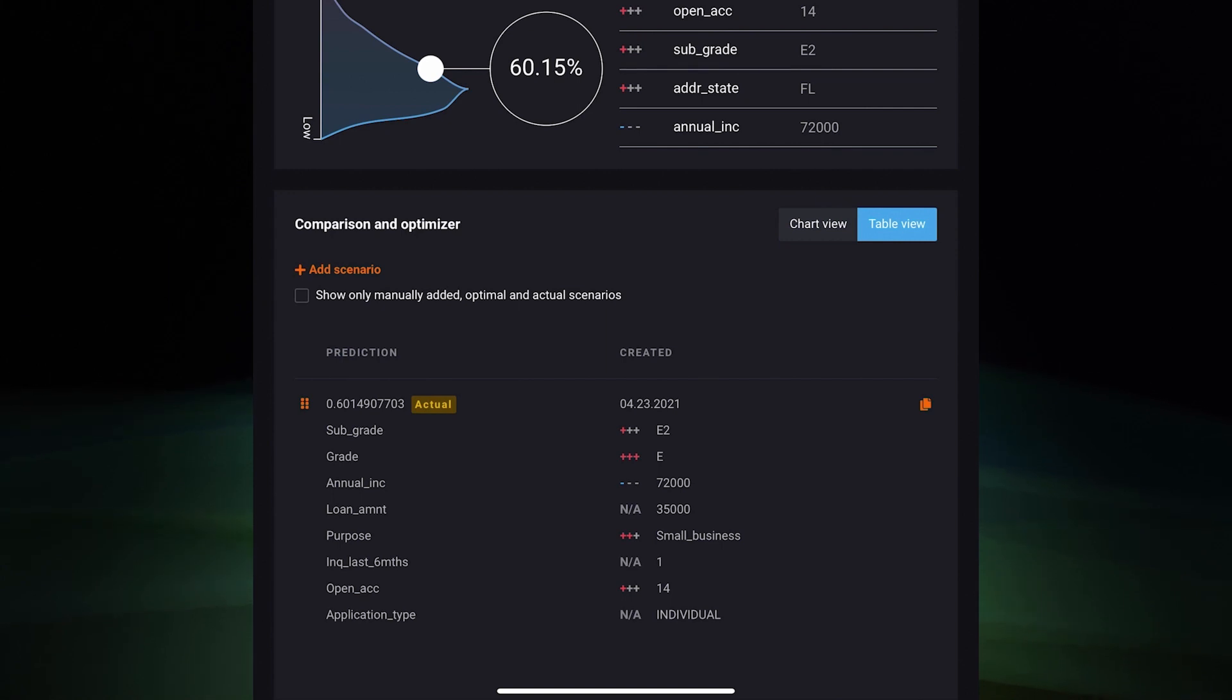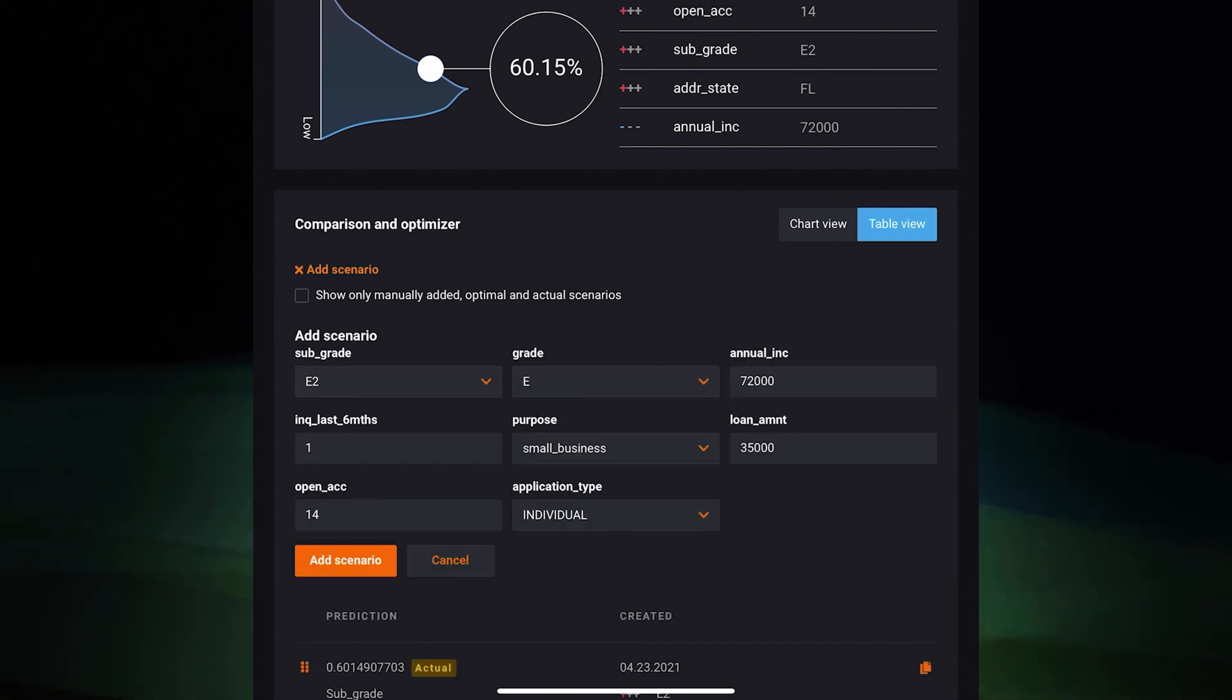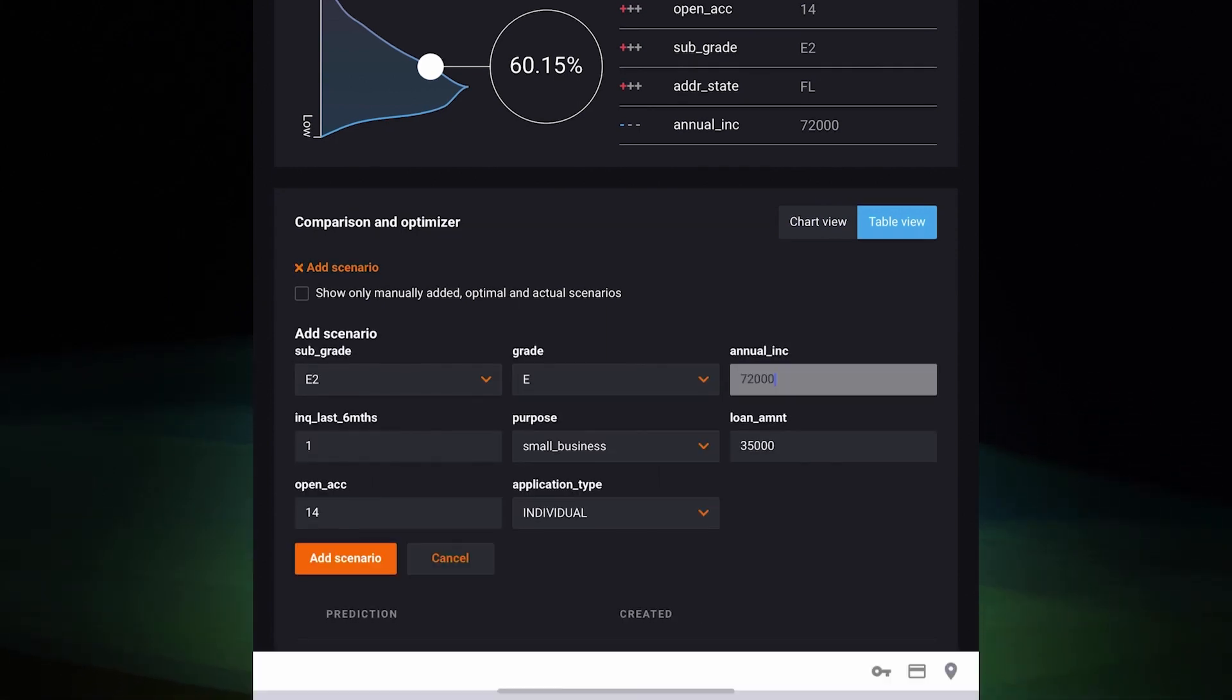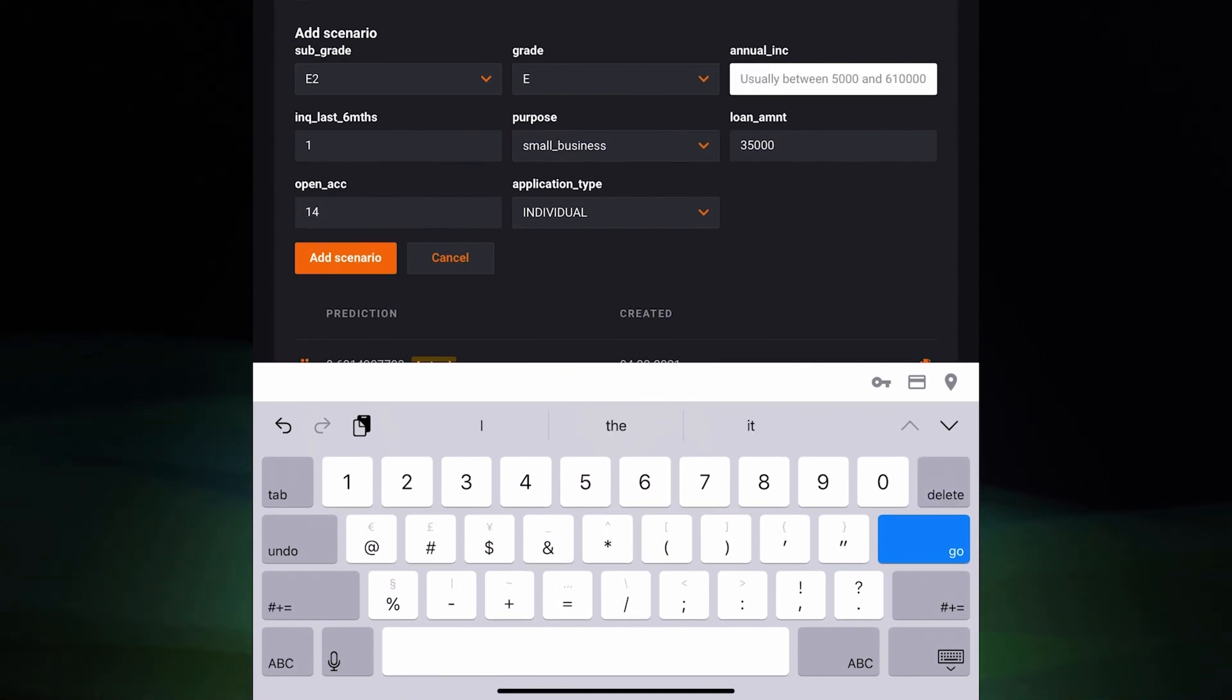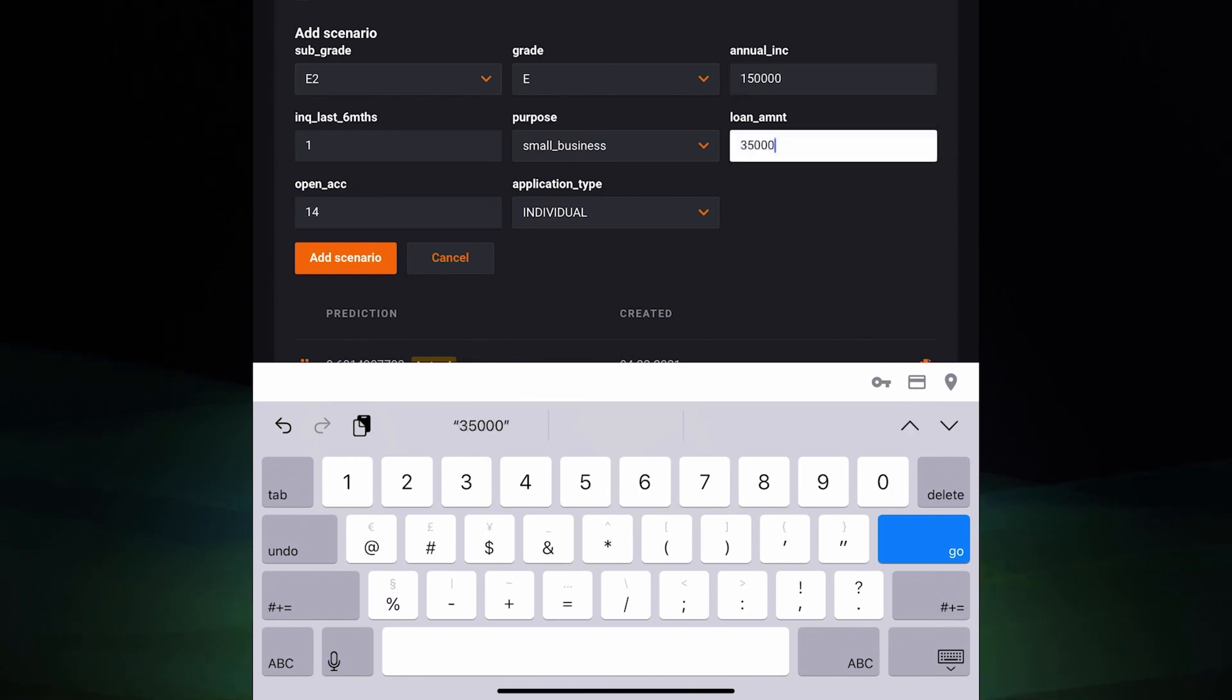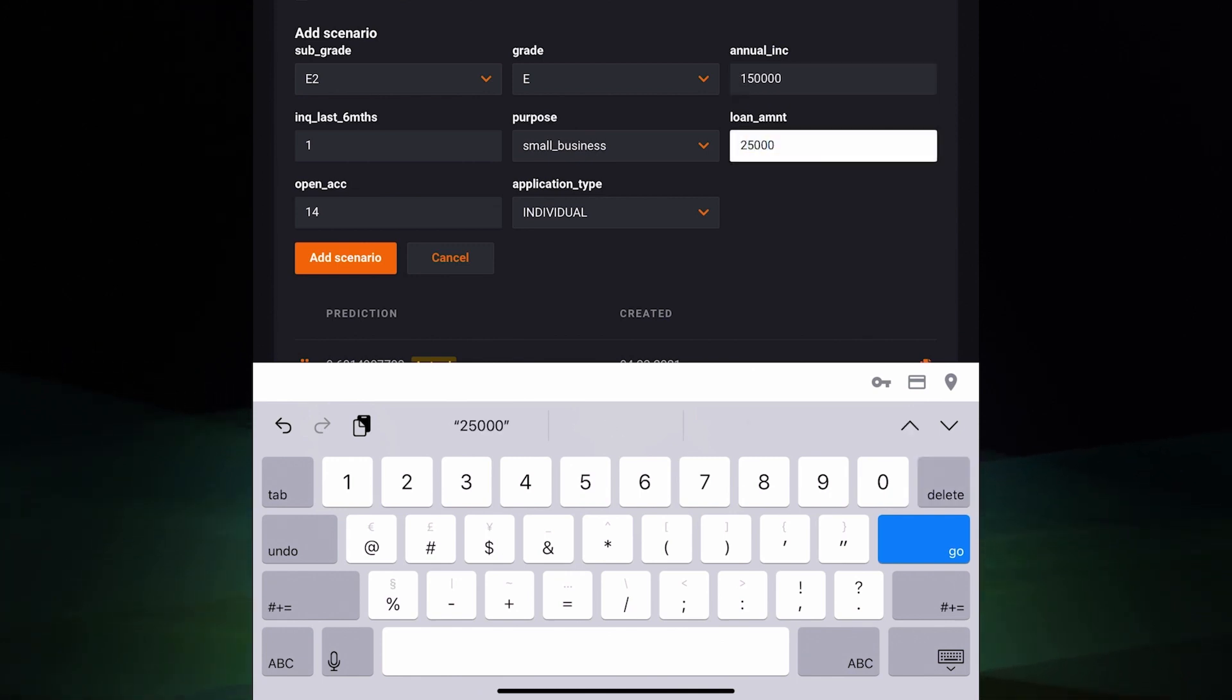At the bottom of the page, Aina creates a few what-if scenarios to experiment with different loan parameters to see if she can find a configuration that lowers the risk for her company but also keeps her customer happy.